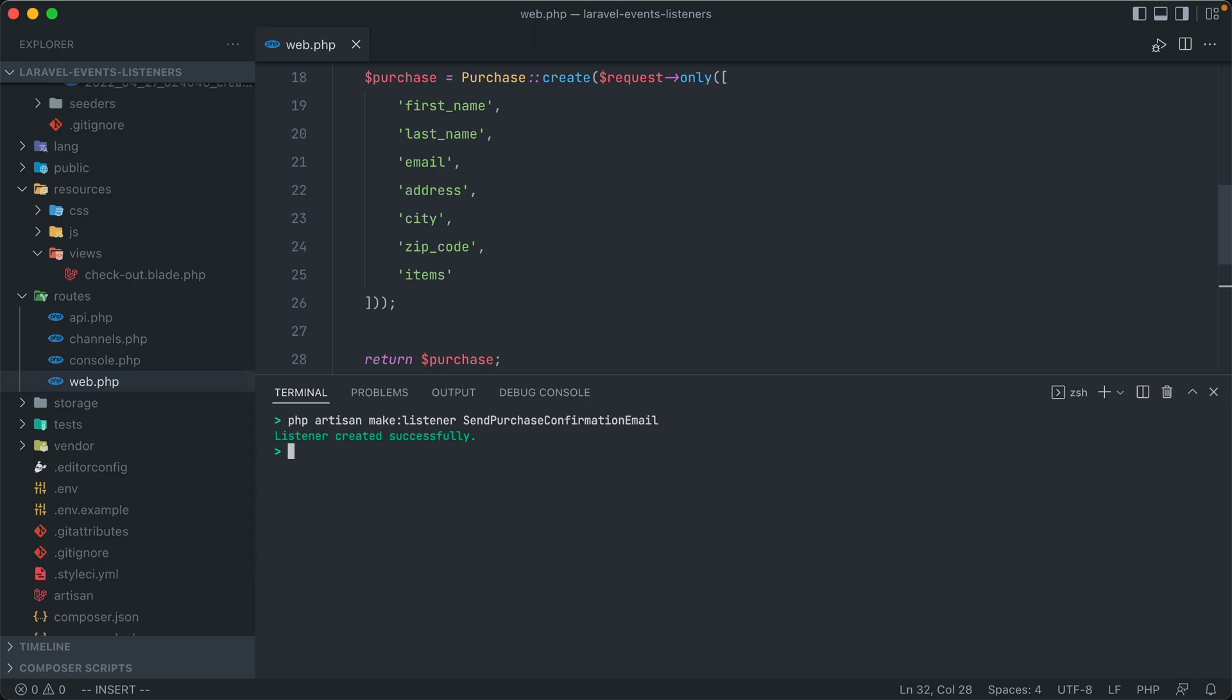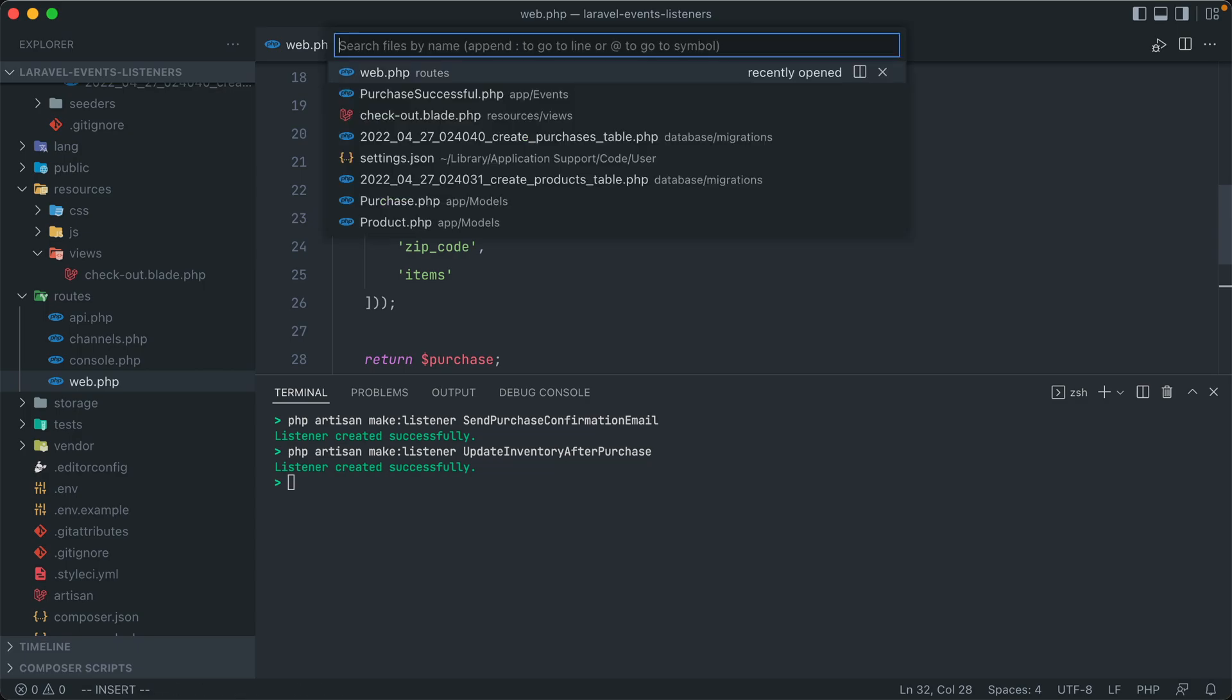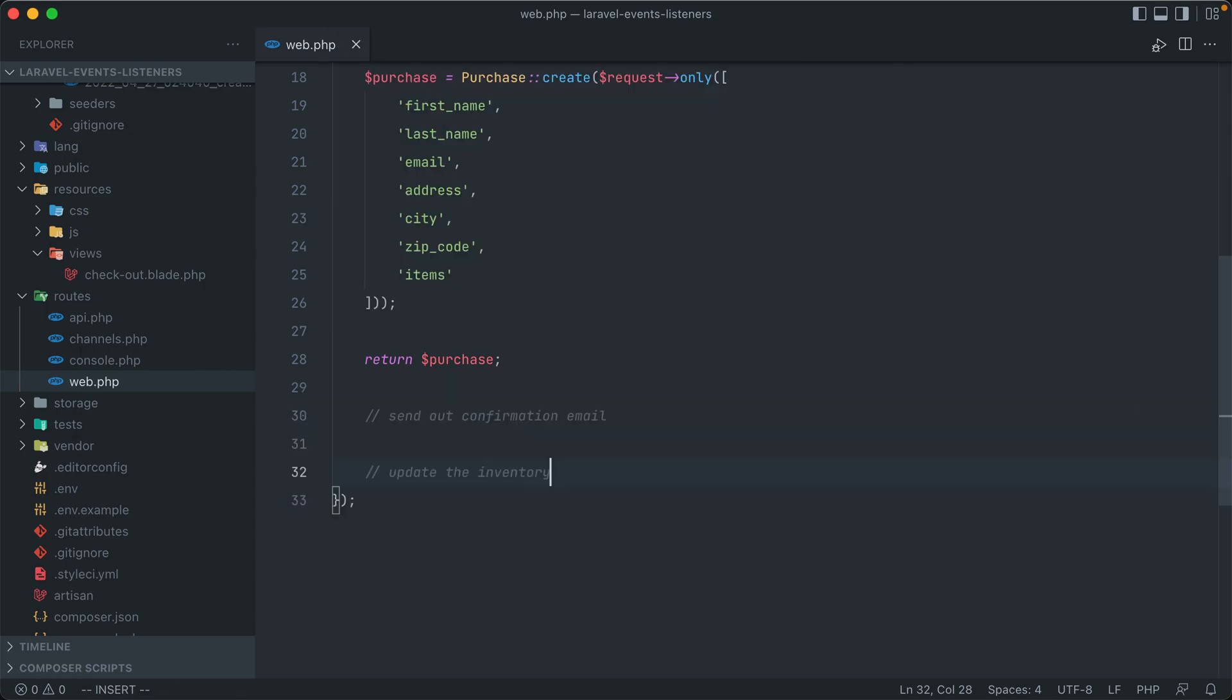While we have the terminal open, let's also create our listener for the inventory. And let's call that update inventory after purchase. Now let's open up our first listener, the confirmation email one.